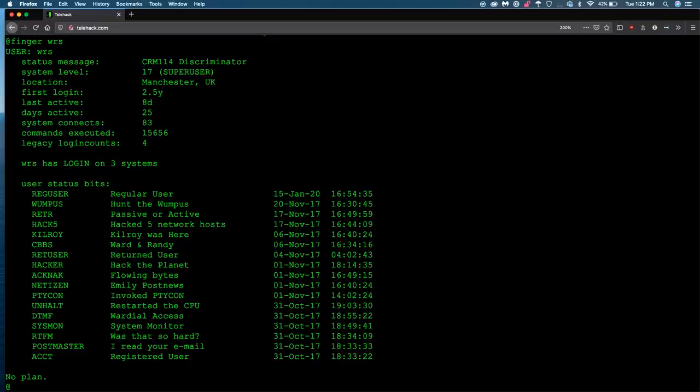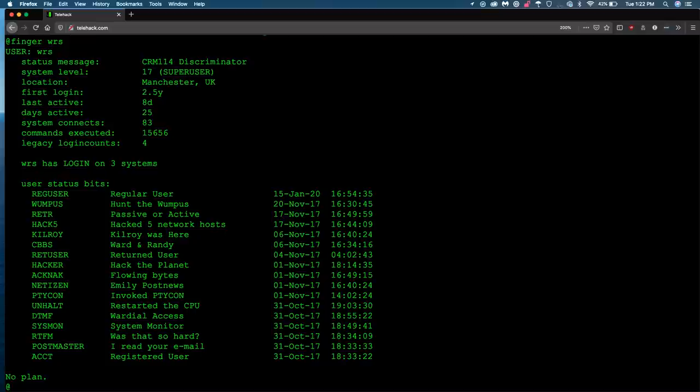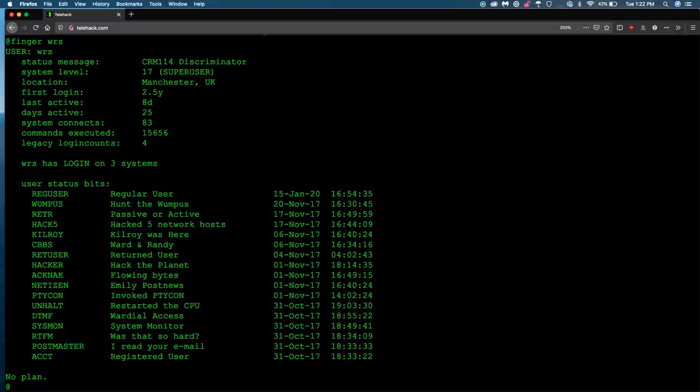So here we have a bunch of status information, what level he is, and one of the real scoring metrics in this game is how many systems you have super user access on. So this guy, he's got 17 systems. Not too bad. He's been playing for two and a half years. So definitely people seem to enjoy this. And then down below it, we can see all those systems that he has the root access on and when he got it.